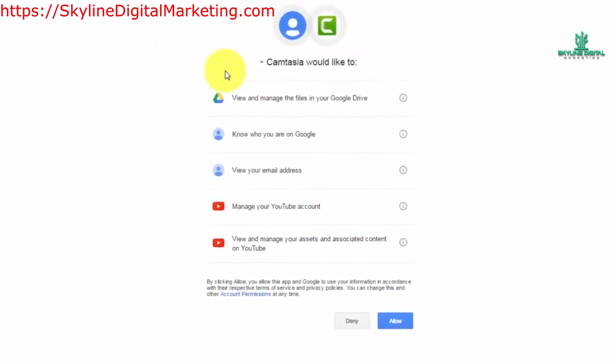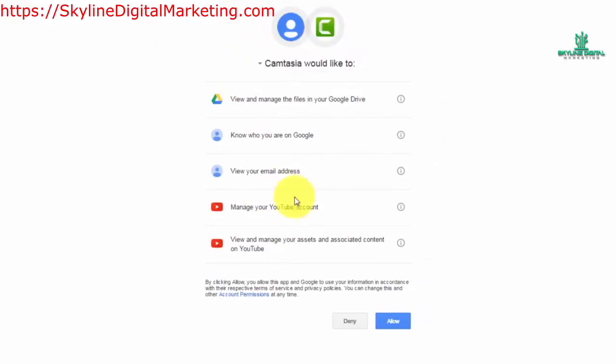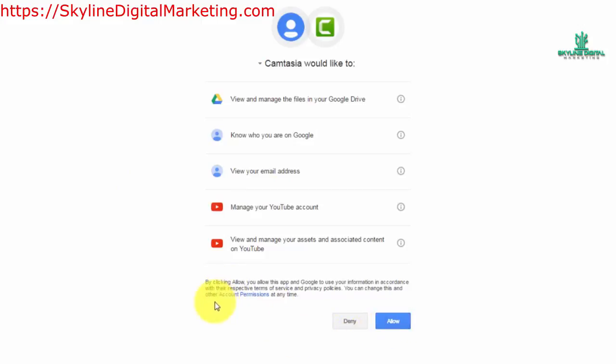Once you sign in you are going to have to give Camtasia access to your account in YouTube and what you're going to do is you're going to click allow.